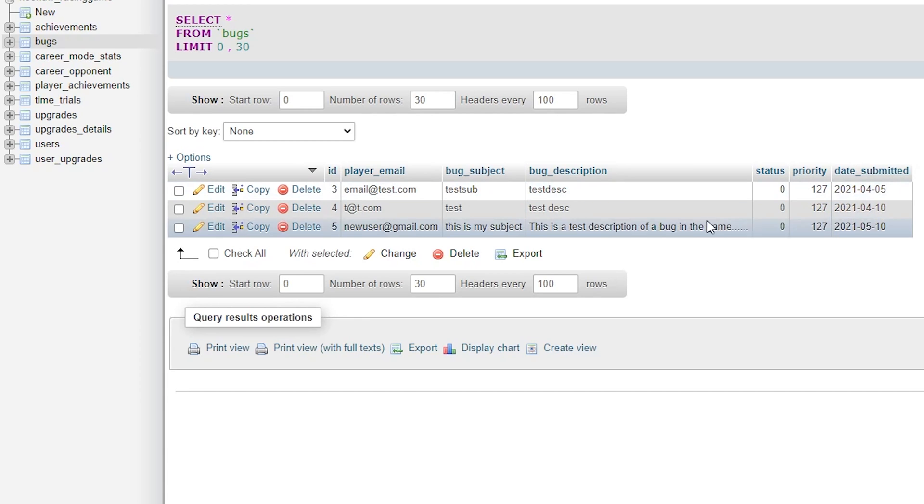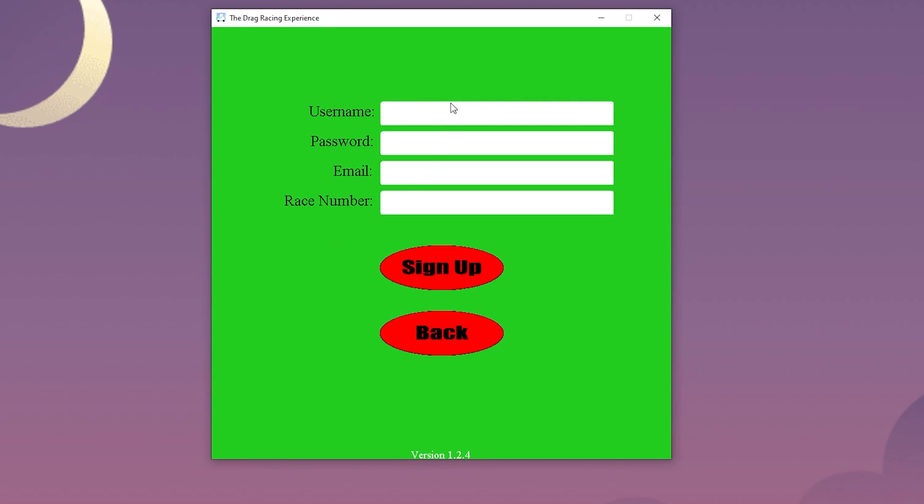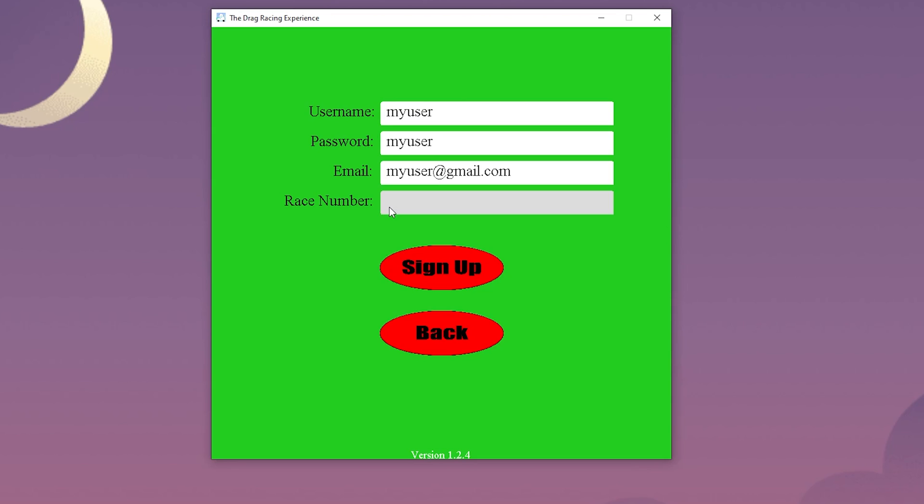Moving along, we will head to the sign up screen. Here we can see the custom user fields coming into play again. The user types in their username, password, email, and their racing number. The email has to have a dot and an at sign to know if it is valid or not. The racing number will be displayed on the user's car later in the game as they get more upgrades.